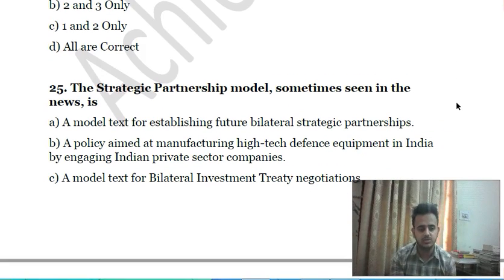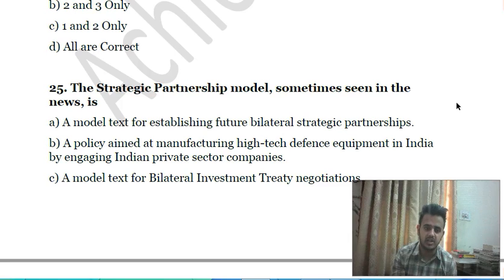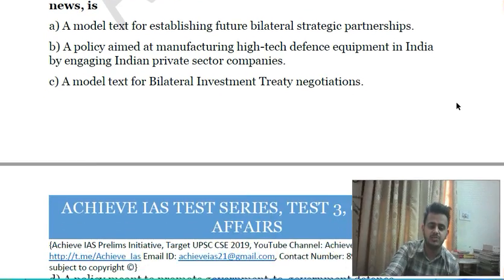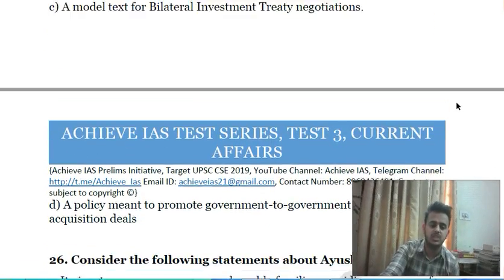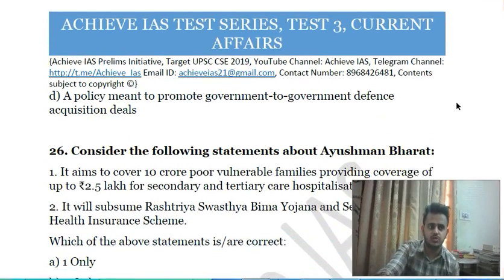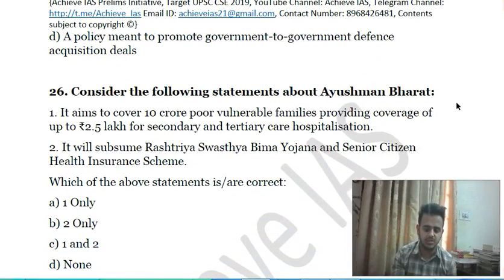Twenty-fifth question: the Strategic Partnership Model, sometimes seen in the news, is: A) a model text for establishing future bilateral strategic partnerships; B) a policy aimed at manufacturing high-tech defense equipment in India by engaging Indian private sector companies; C) a model text for bilateral investment treaty negotiations; D) a policy meant to promote government-to-government defense acquisition deals. Choose the correct answer.